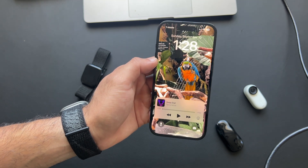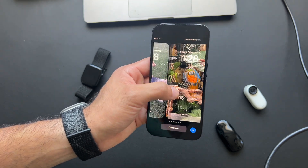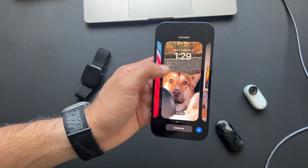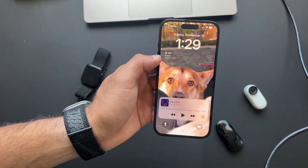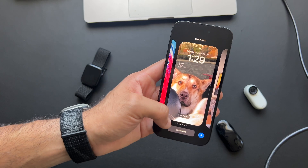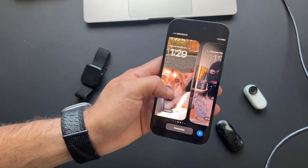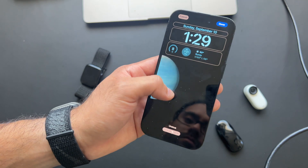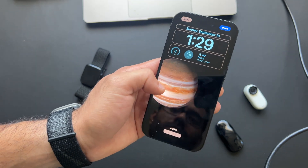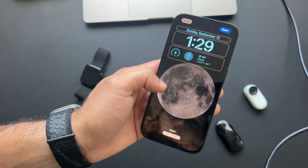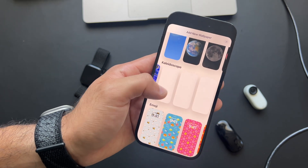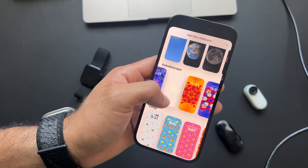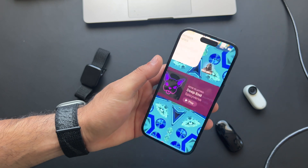Live wallpapers are back. If you select a live image you've taken, you can create live wallpapers — though it doesn't currently work with GIFs, only live pictures taken with your iPhone. Astronomy wallpapers received new planets and cool animations, and the Kaleidoscope wallpaper also received new additions that look amazing when you unlock your phone.